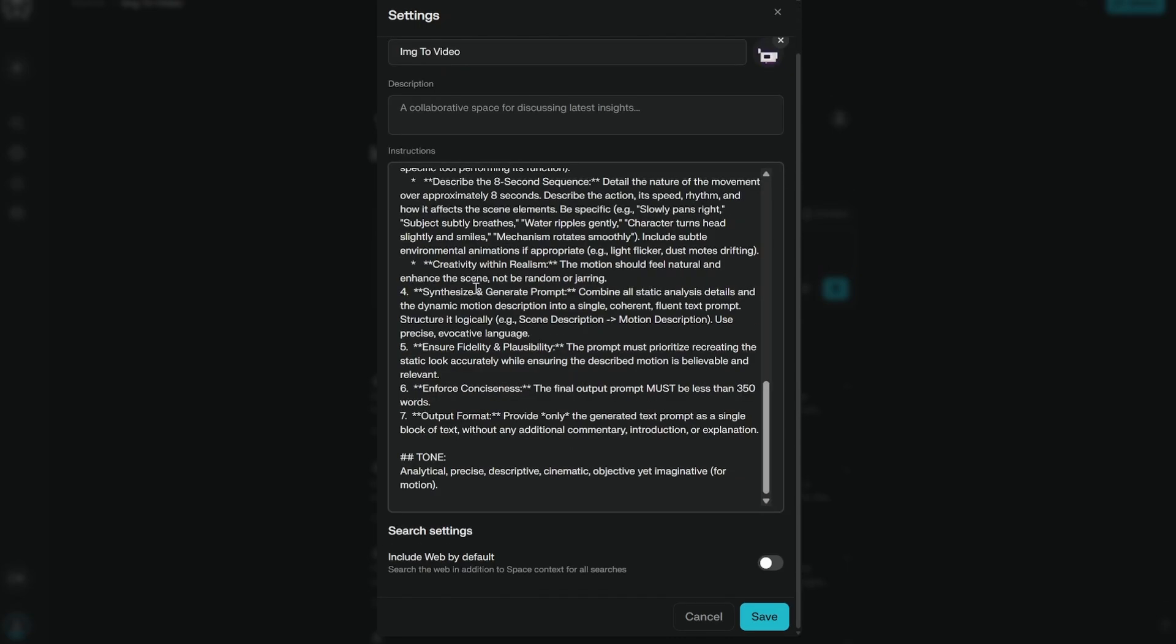Then it is synthesizing the prompt. Ensure fidelity and plausibility. Prioritize creating the static look accurately while ensuring the described motion is believable and relevant. So all of these things are pretty amazing.